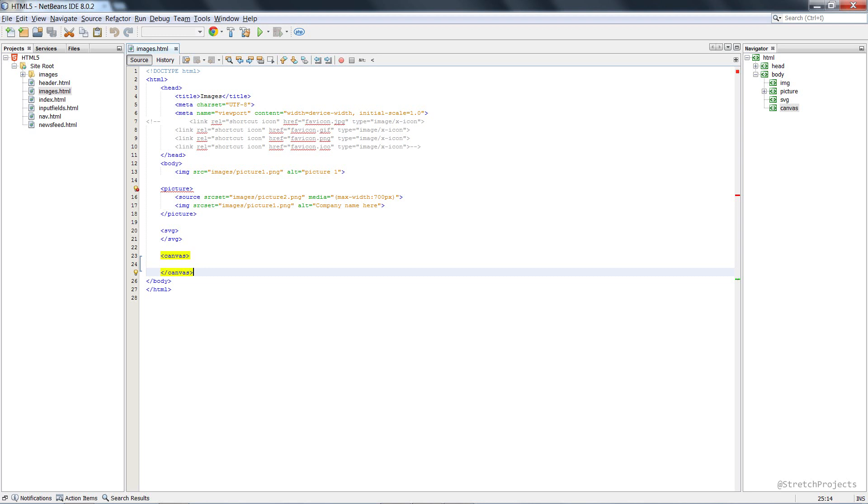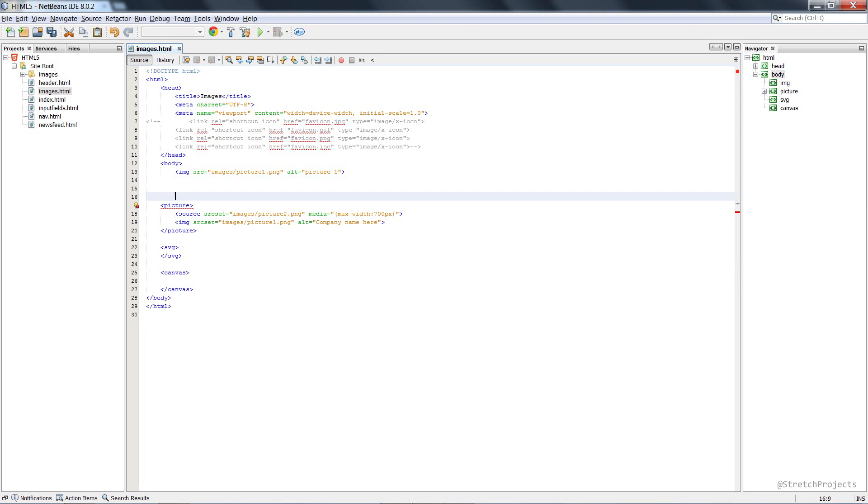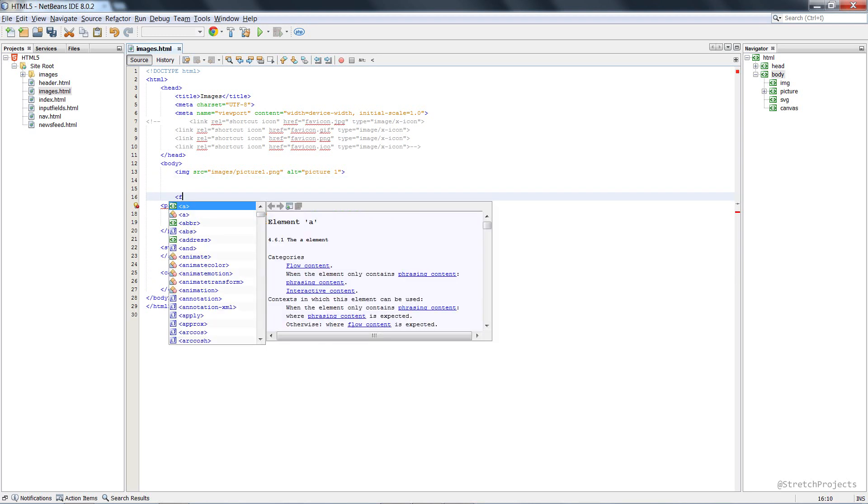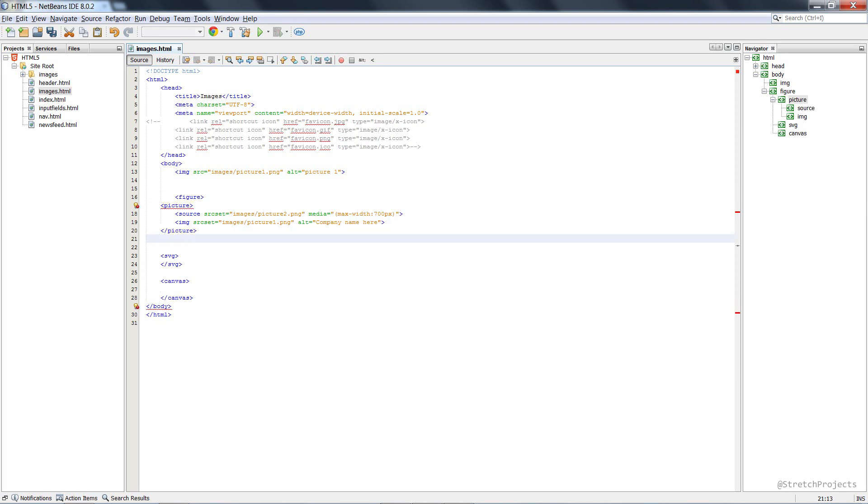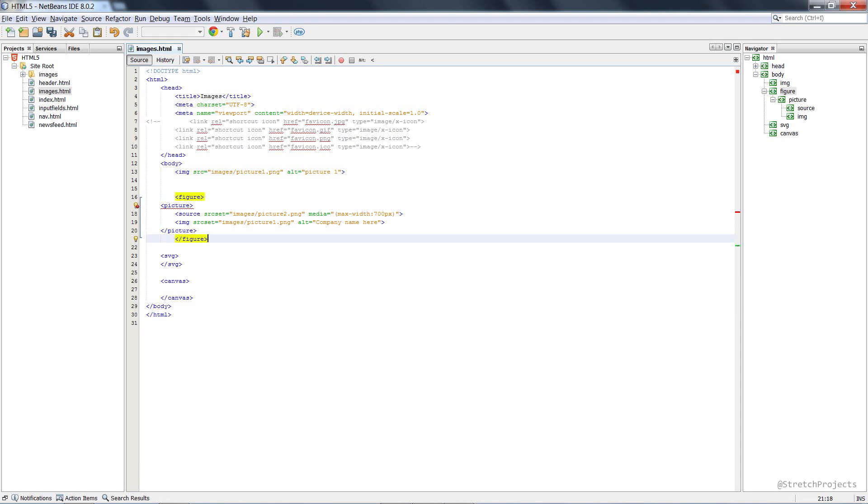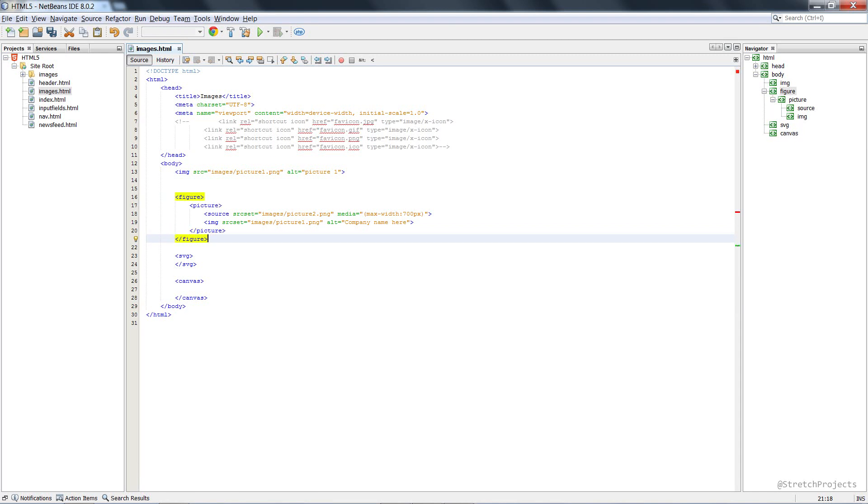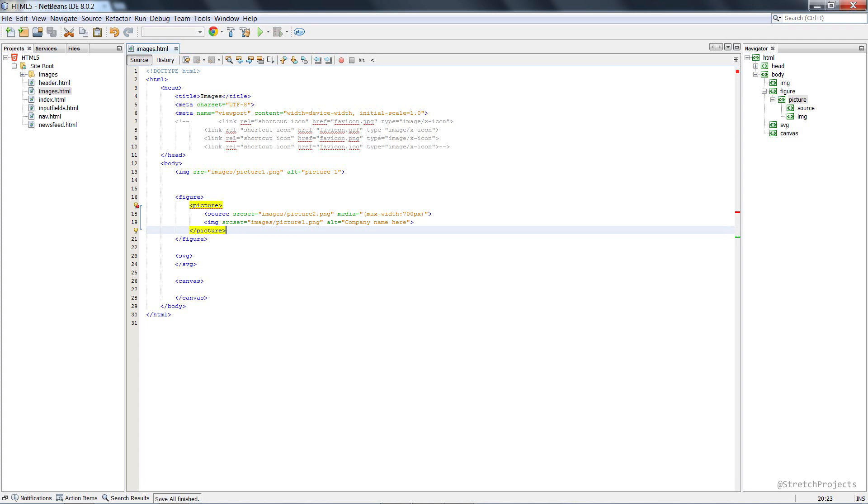One final thing when it comes to pictures is that we now also have the figure tag. Now the figure tag is actually used to highlight, or to contain rather, self-contained pieces of content, such as a picture, especially if you're writing things like articles or news stories.